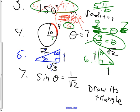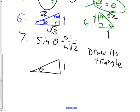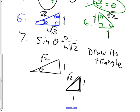Number seven: sine of theta is 1 over root 2. First thing I would do is draw a triangle, then label theta. Sine is opposite over hypotenuse. Opposite was 1, hypotenuse was root 2. I realized my triangle should be more of a fat short triangle — it should be 1, 1, root 2. Either way, it's a 1, 1, root 2 triangle.